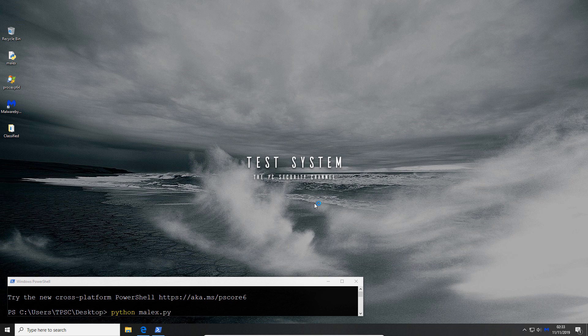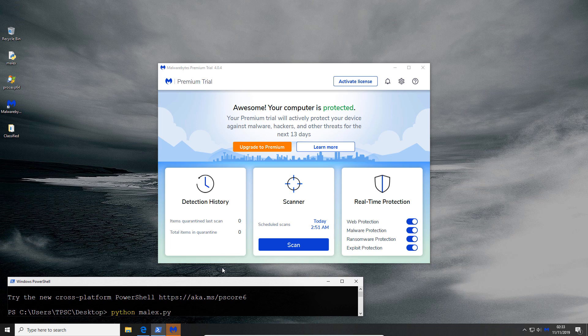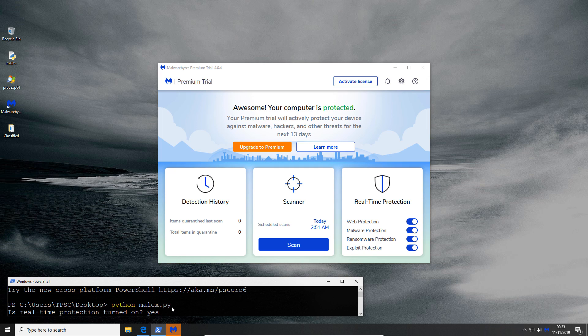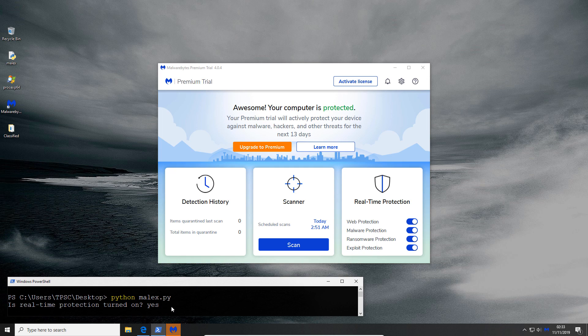But now we'll figure out how well protected it is. You do have a prompt just to make sure that real-time protection's turned on, in this case it is so let the testing begin.